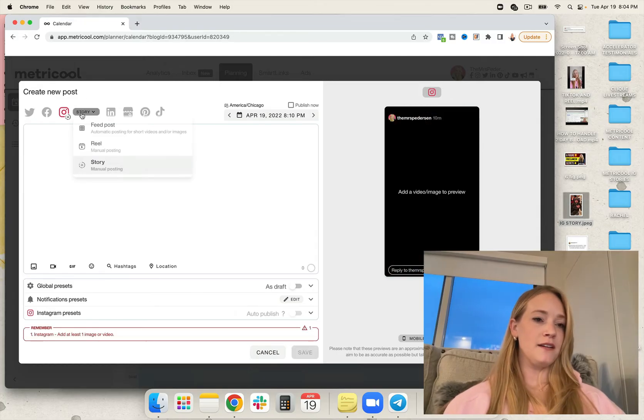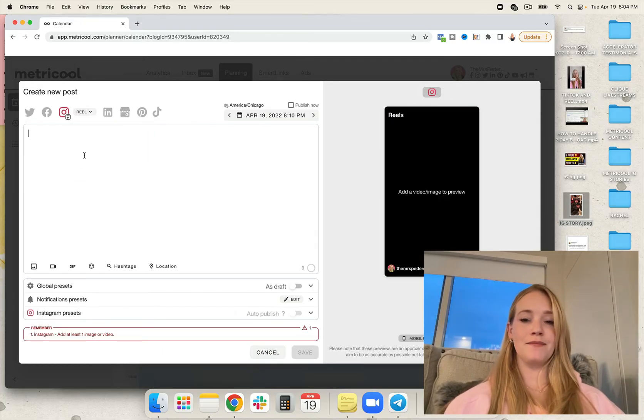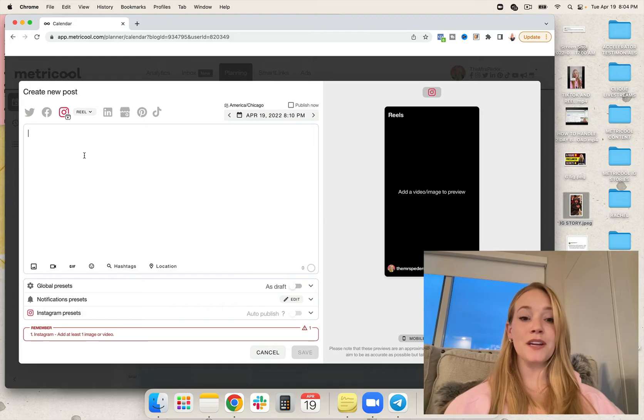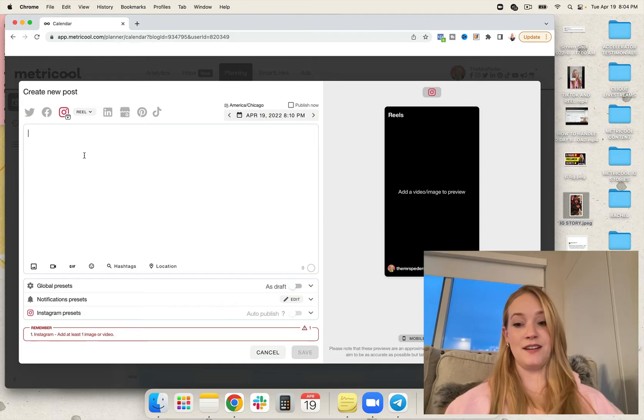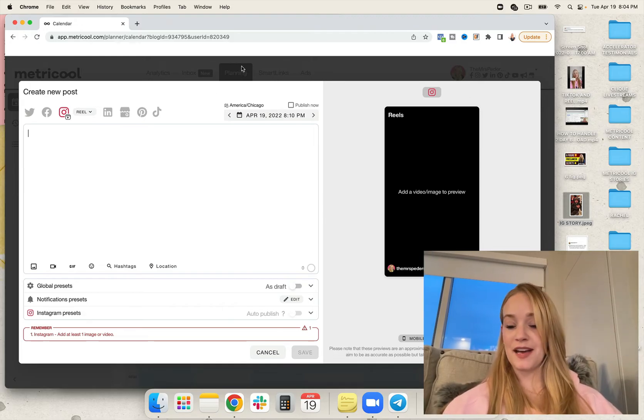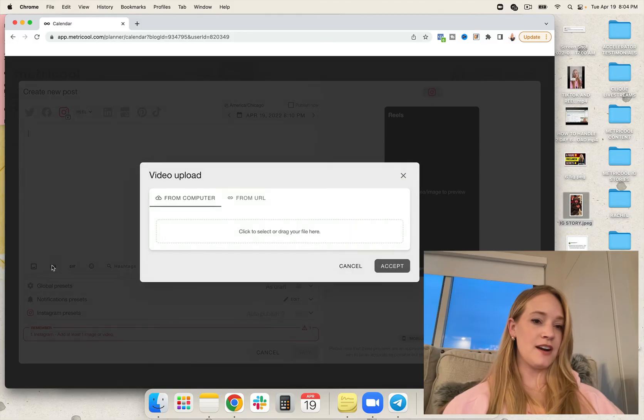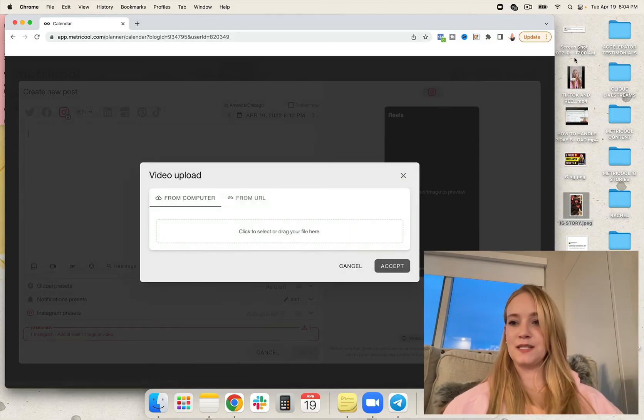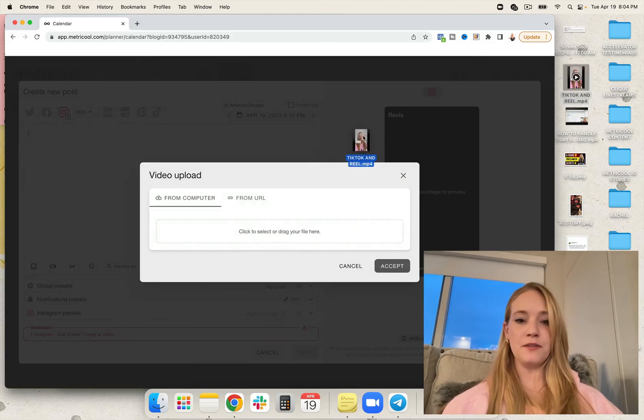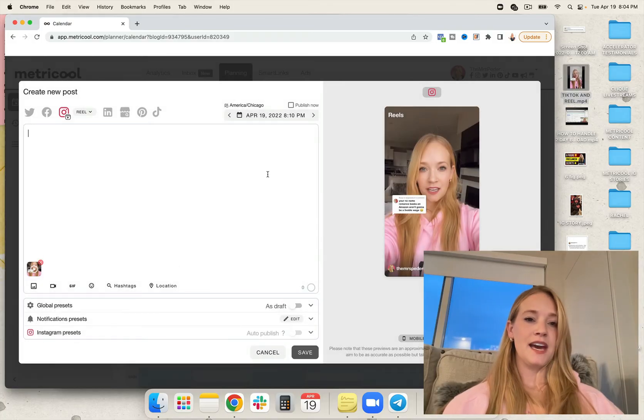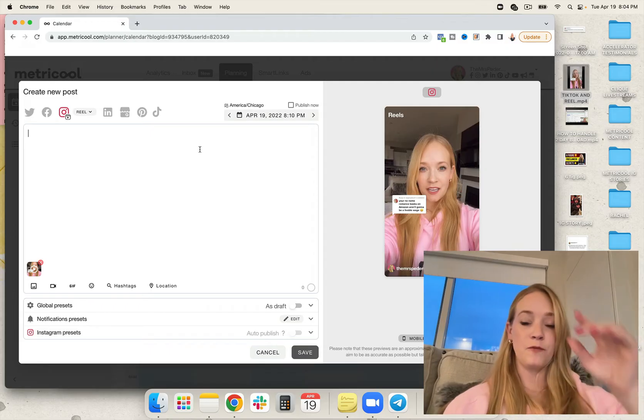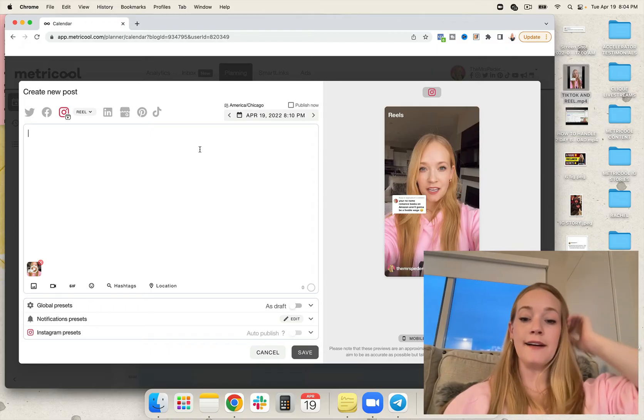From there, I'm going to switch to reel. It's reels time. So here I'm going to go ahead and add in my caption and my hashtags. Let's get this reel ready to rock and roll.